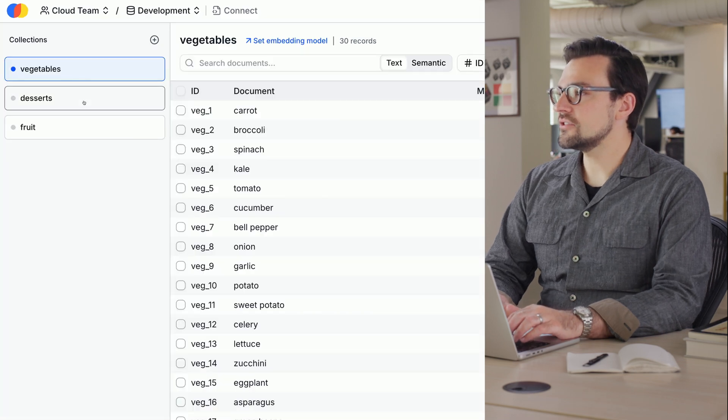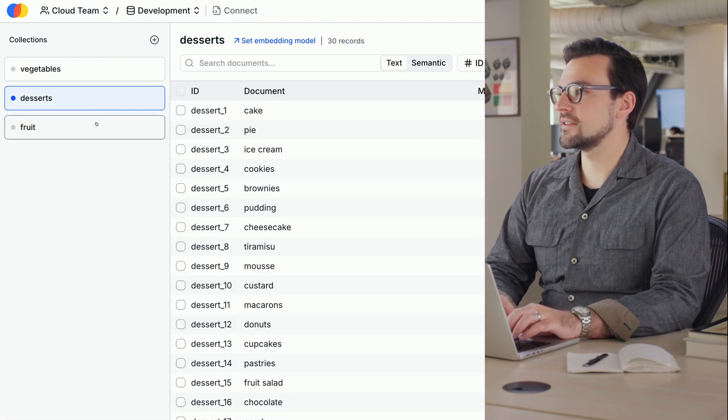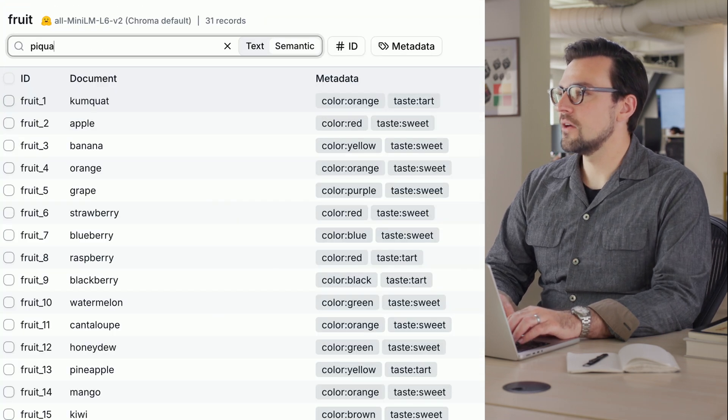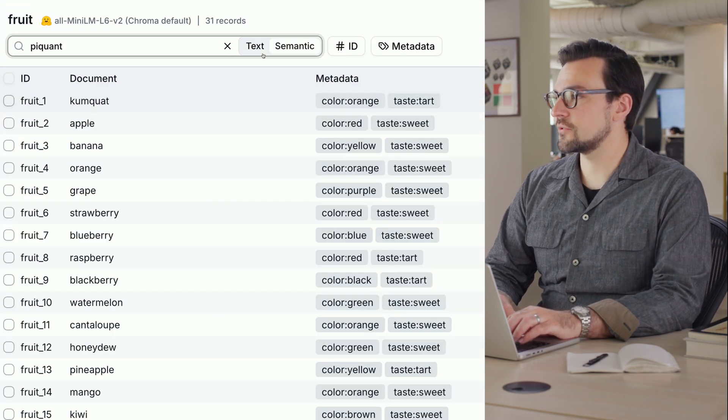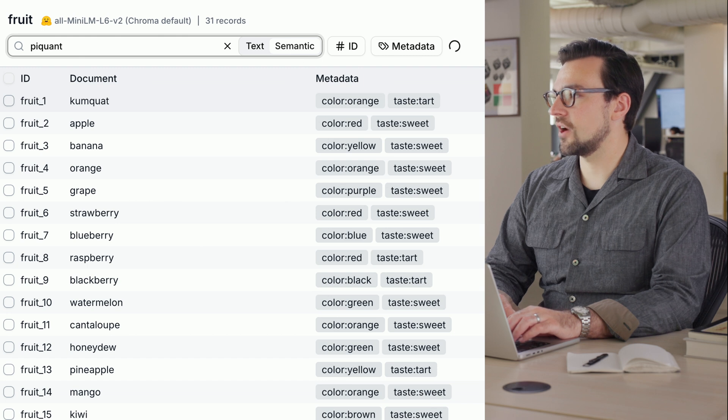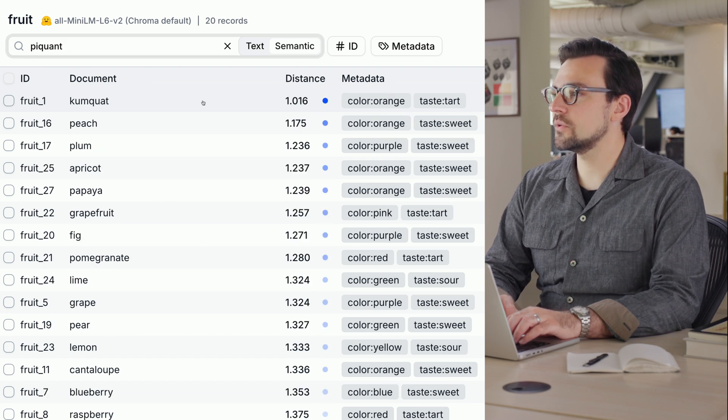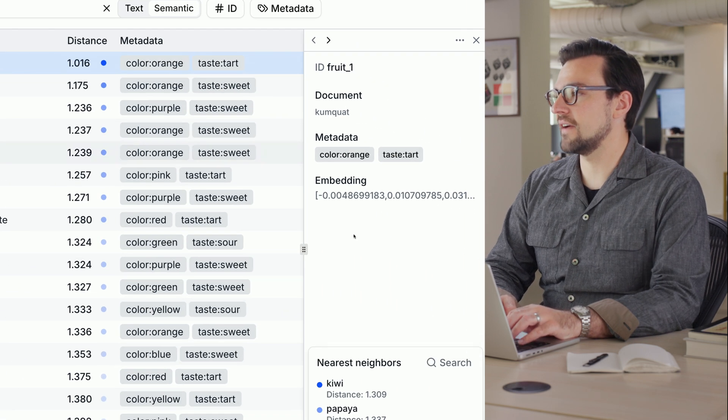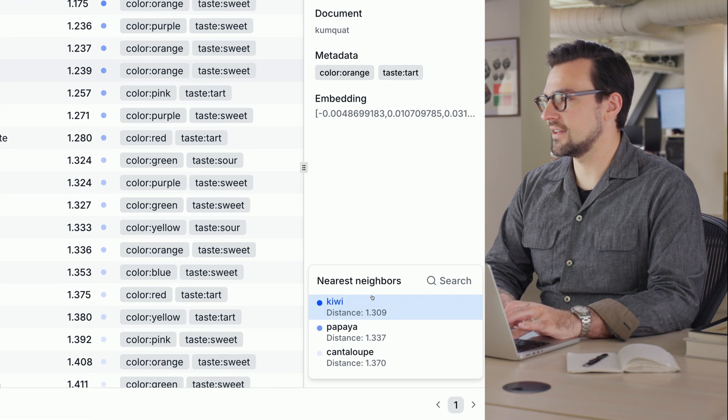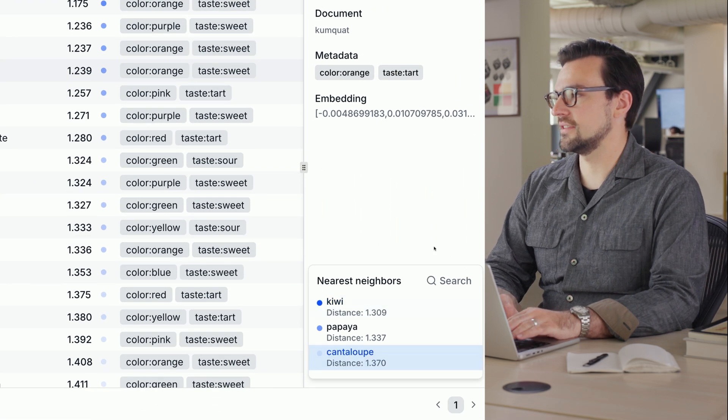Collections are a group of information you can search across. Run a full text or semantic search across a collection and click into a record to see its vector, metadata, and nearest neighbors.